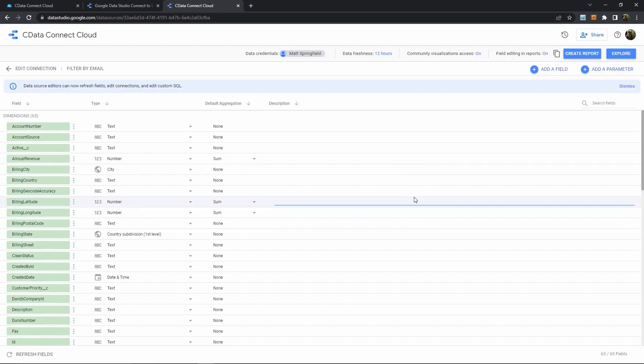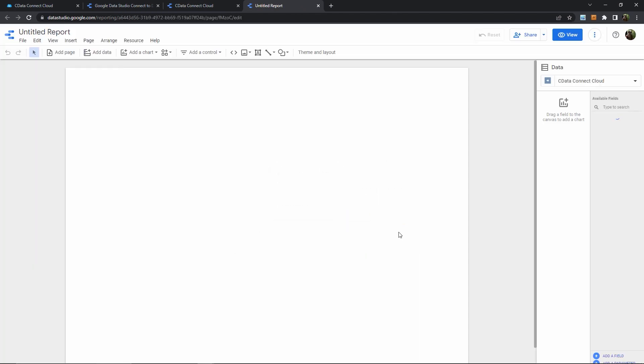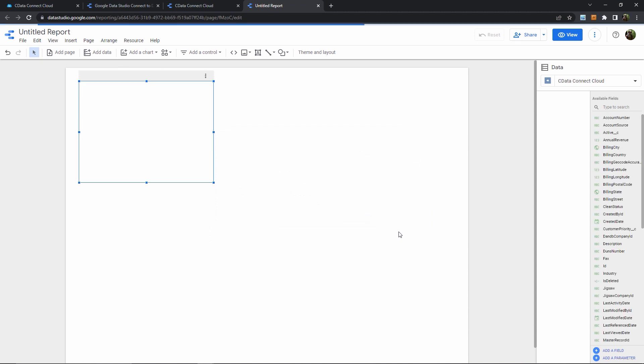And now I can generate a report from the Snowflake data that I've specified. So GDS is going to use the live connection to Snowflake from Connect Cloud while it's generating this report.